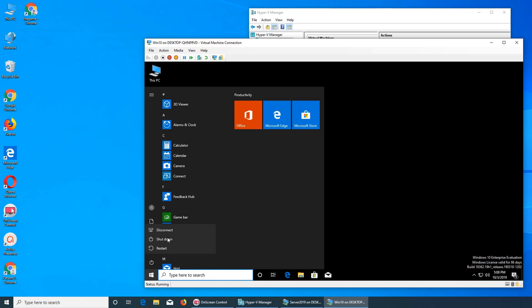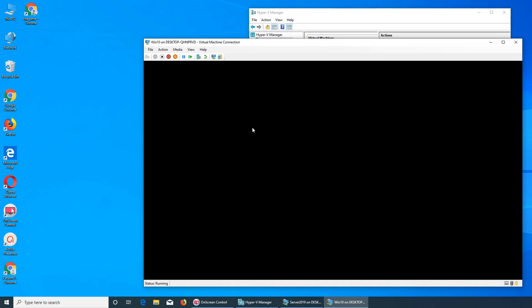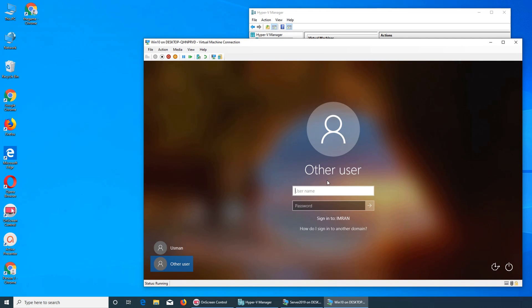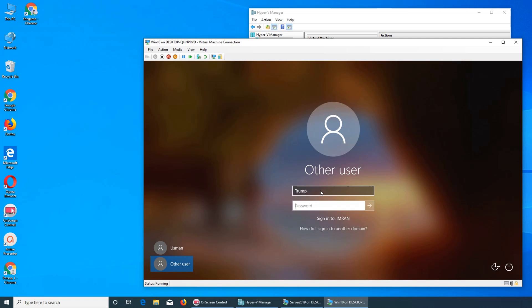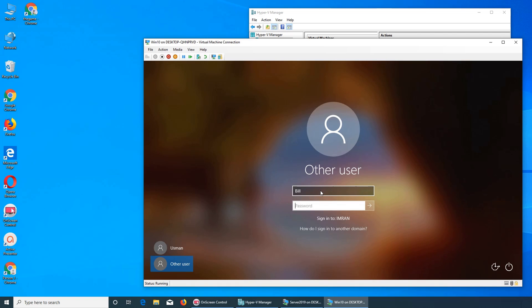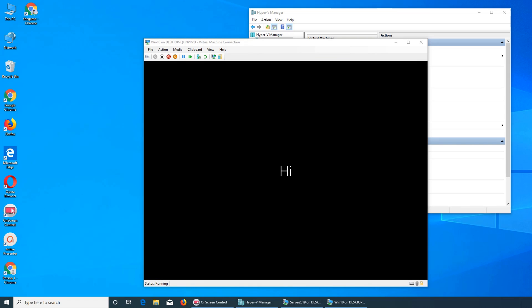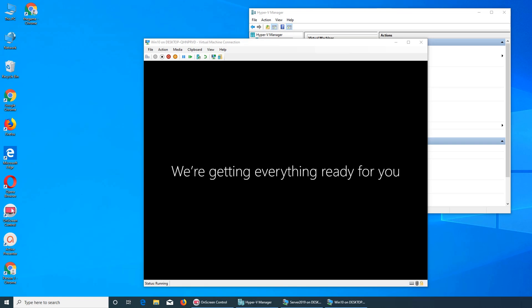It says 'disconnect' — what does that mean? We can try the other one — this time I'm going to try Trump and see if it works. Caps lock is on... still the same error. Bill is logged in and you can see it's for the first time, so it worked. Basically you just had to restart the machine.